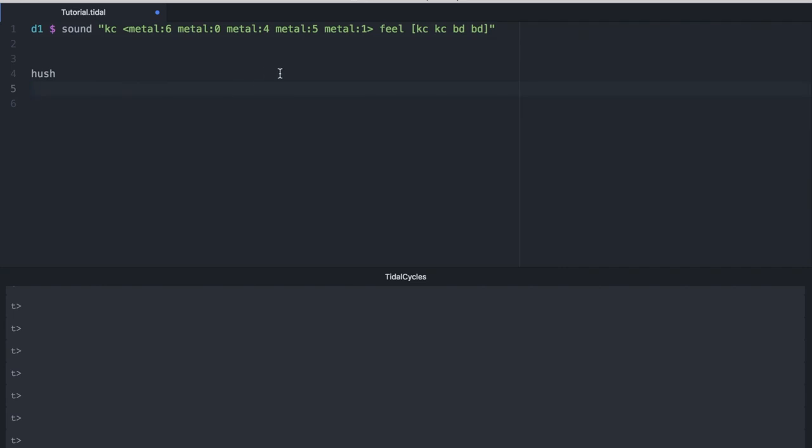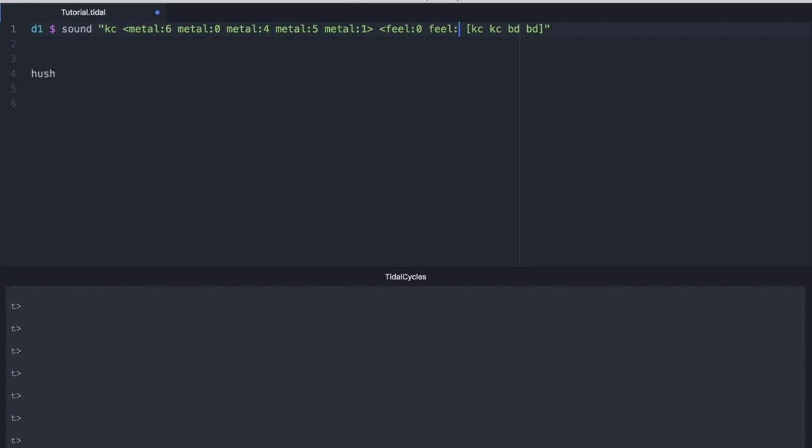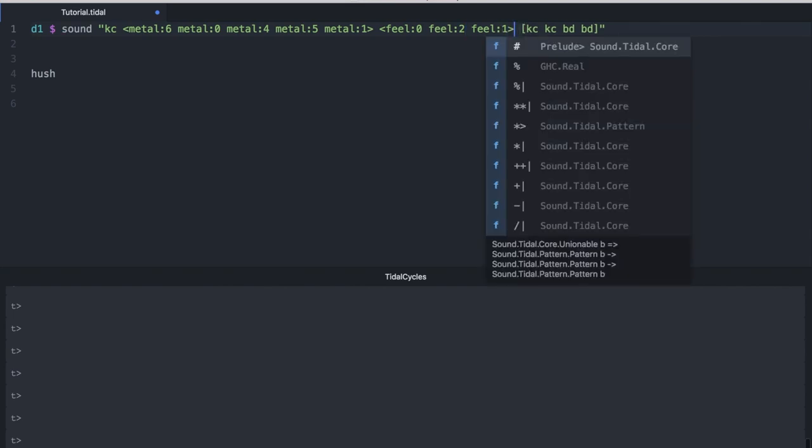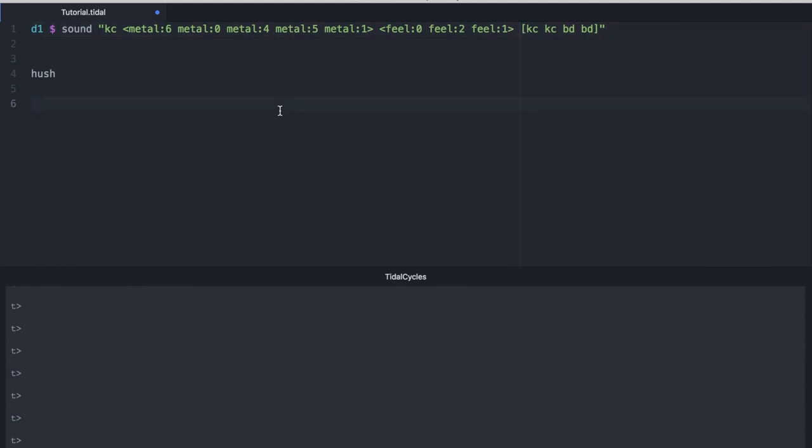And you can clearly hear that it is cycling through those indexes. Now I don't have to limit myself to just cycling metal. I can also cycle another one. Let's go ahead and take feel, and cycle through three different samples in the feel folder. And now it's cycling through each of the different indexes specified. And what's kind of nice about this is that it's not going to repeat itself completely until it's reached the lowest common multiple between indexes, which in this case between 5 and 3 is 15. So 15 cycles have to repeat before we get a continuation.